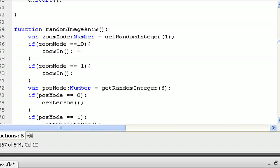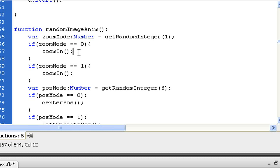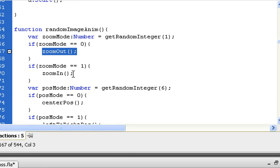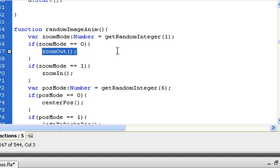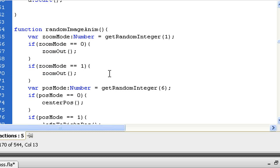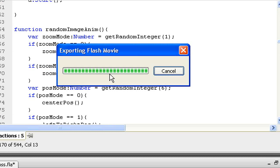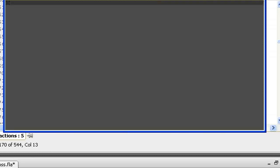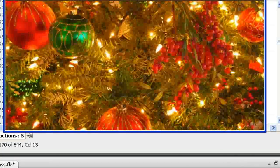You can do the same by replacing the zoom in effect with the zoom out. Now it's only zooming out.